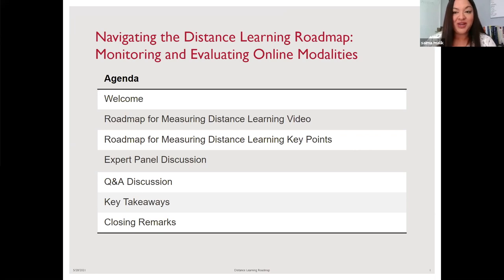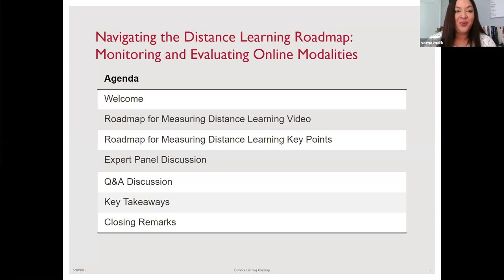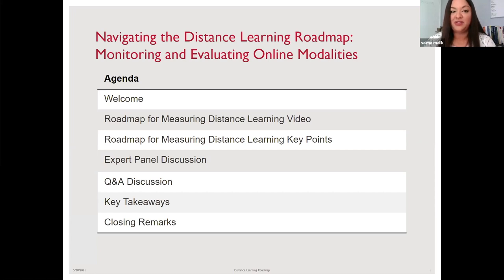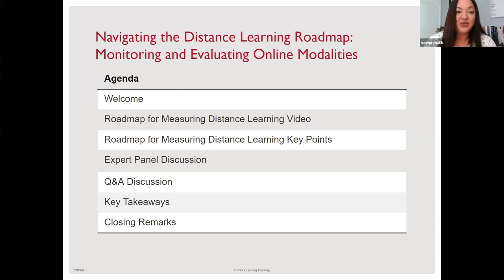We are going to first take a look at a roadmap for measuring distance learning video, which is a short video walking us through key findings from the roadmap tool. After this video, we will hear from Rebecca Roads, our distance learning lead at the Center for Education, and Emily Morris, one of the authors of the roadmap. Then we have fabulous experts joining us for discussion and question-and-answer, followed by key takeaways and closing remarks.